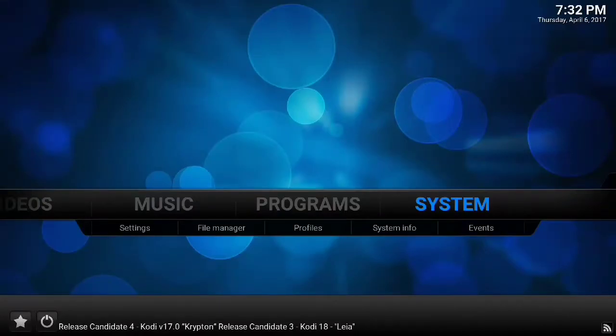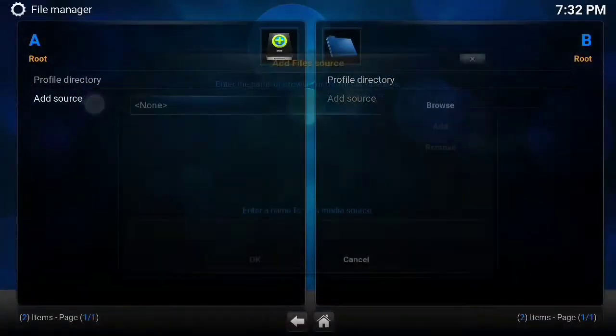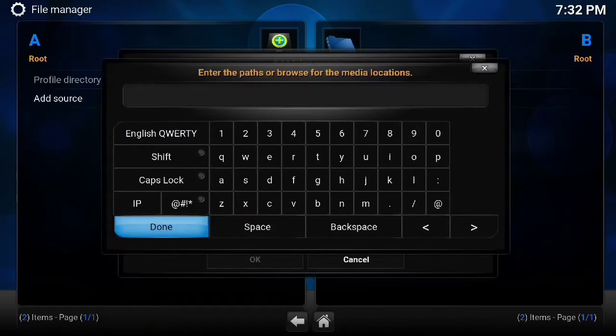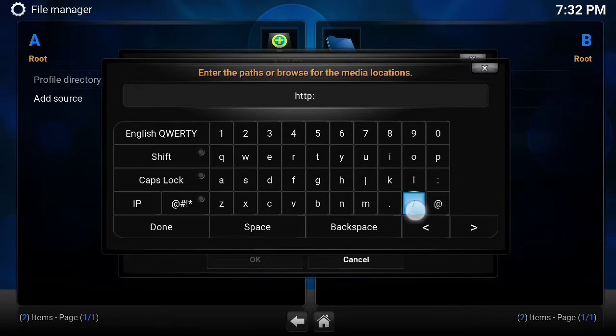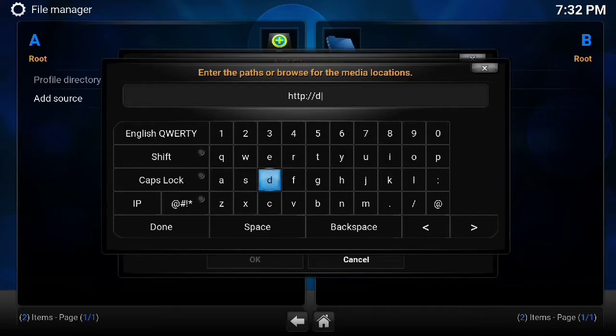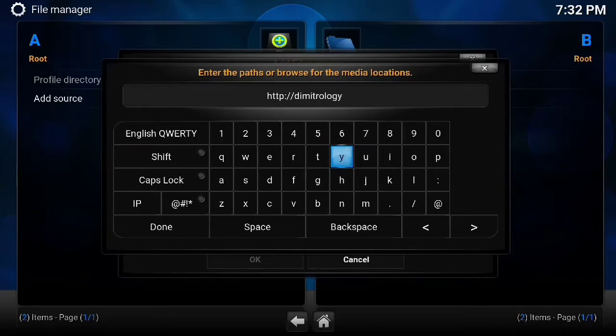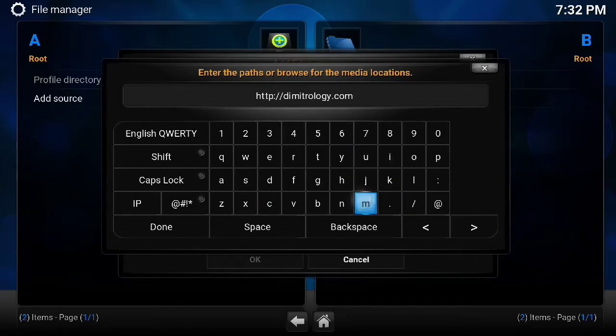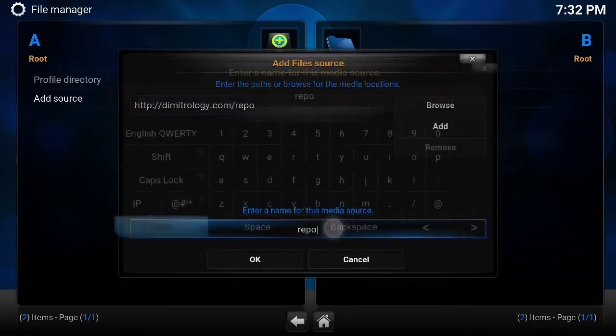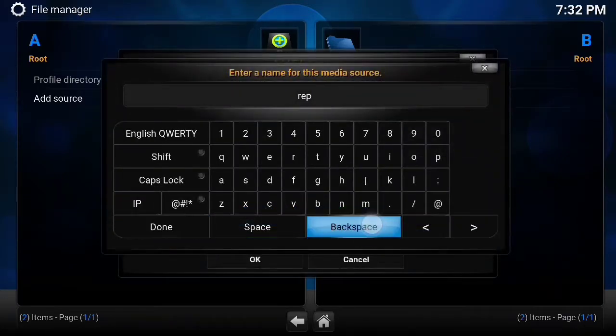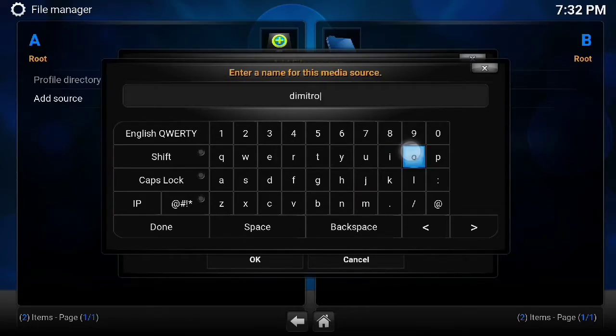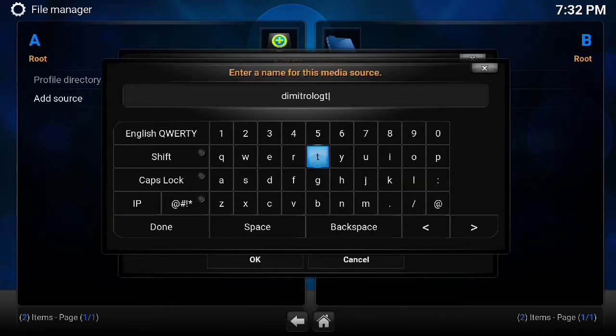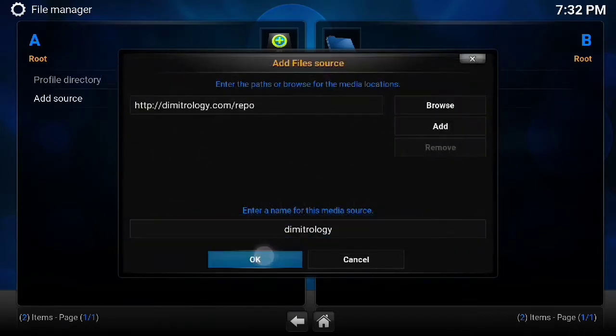Let me show you real quick how to put in Demetrology. This is SPMC. We're going to file manager like we usually do, add a source, and it is http://demetrology.com/repo. I think this is right, I'll find out in a second. We'll call it Demetrology. If I could spell better—there we go. Hit done, hit okay.